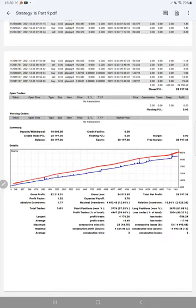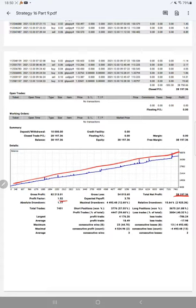Profit factor is 1.52, total net profit $28,197. Total number of trades are 7,451, expected payoff is $3.78 average profit.